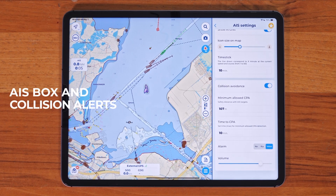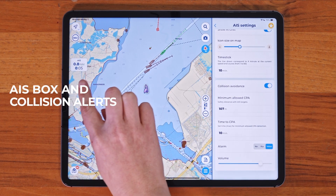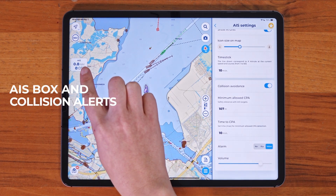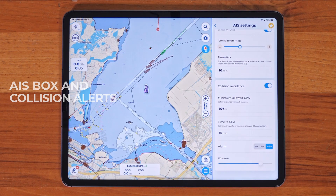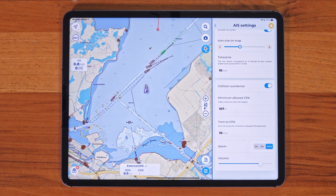On the left side of the screen, you'll see the AIS box, which shows closest point of approach and time to closest point of approach. If a collision is detected, the AIS box will flash red to alert you.